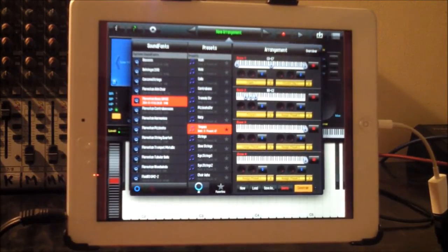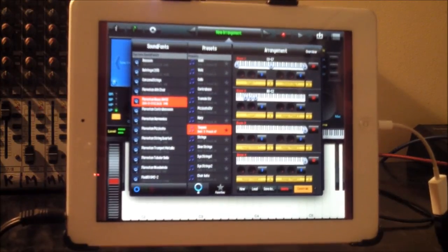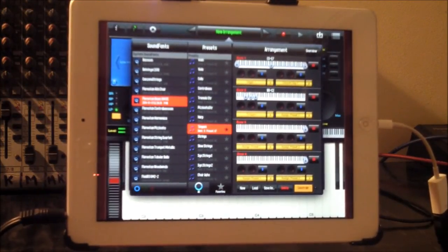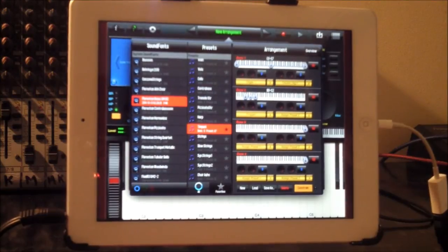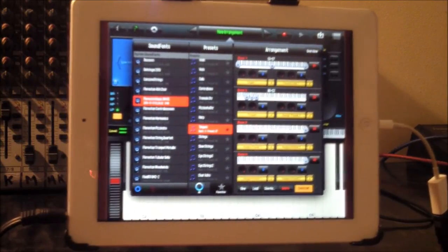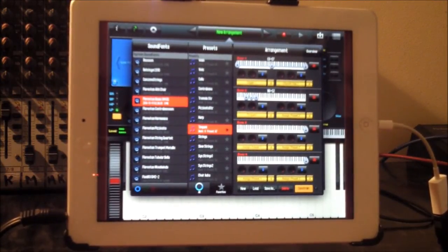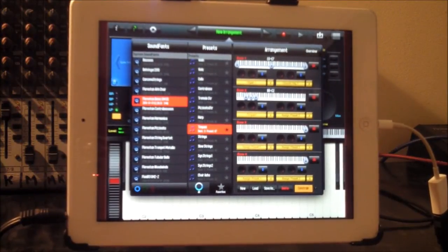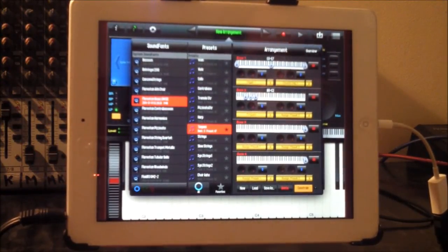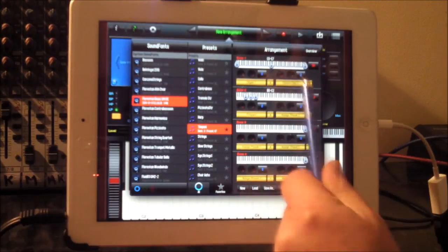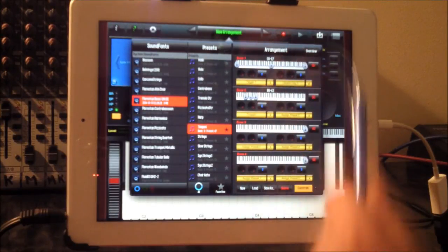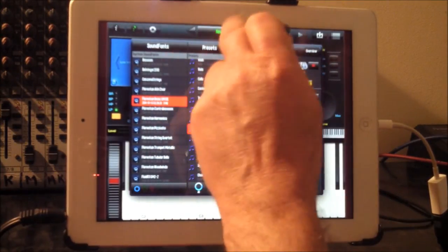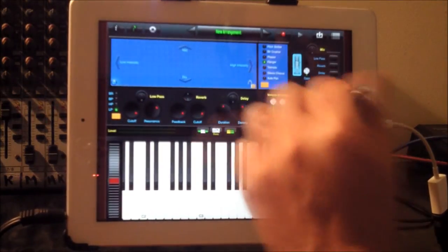So we have now our organ with our timpani. So you can see how simple it is and you could go on and on. You can assign two anywhere you like.